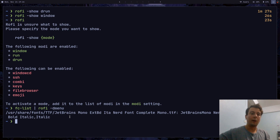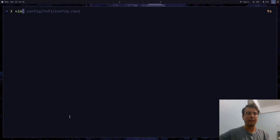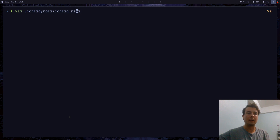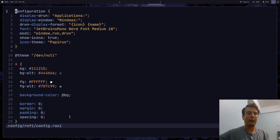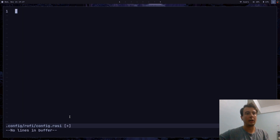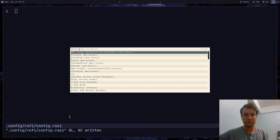Now let me show you how to configure Rofi. You're going to want to create a file at `~/.config/rofi/config.rasi`. By default you won't have any of this, so let me show you what it looks like out of the box. It doesn't look great, to be honest.